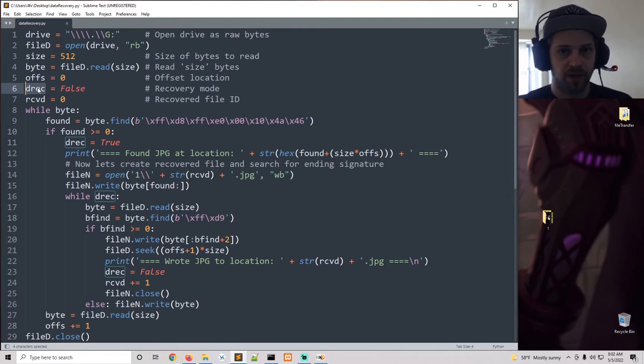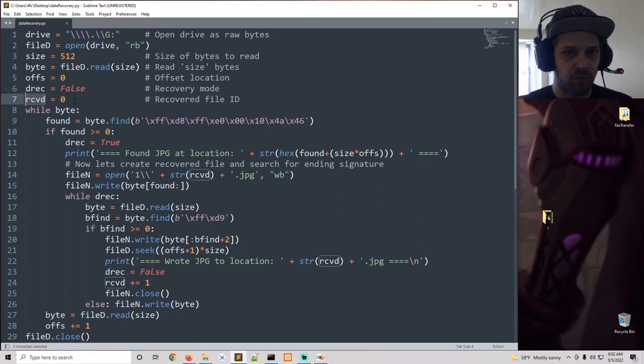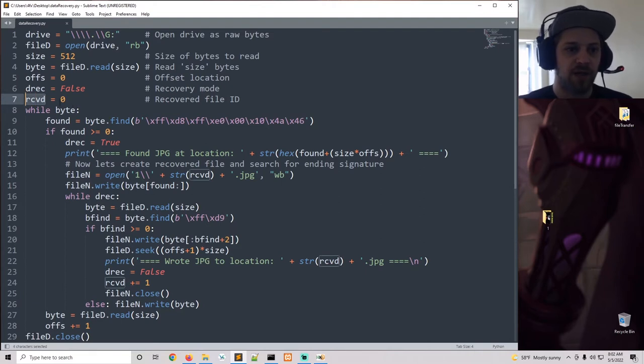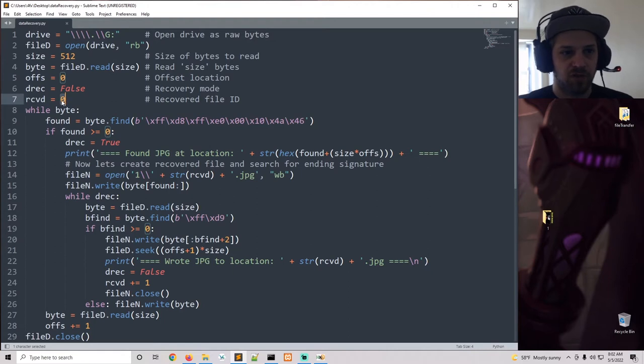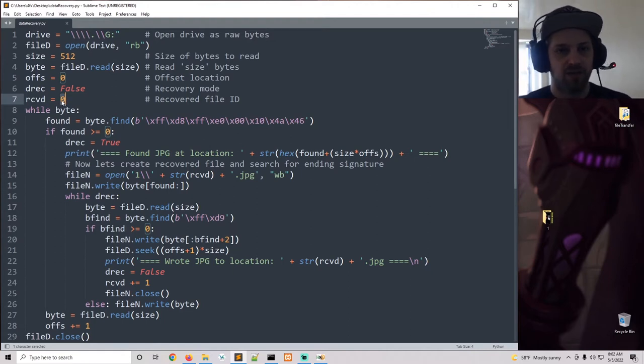Then we have the data recovery mode. This will activate whenever we locate a file with that signature that we are attempting to recover. And we have the recovered variable which basically will keep track of the file names. So it starts at zero, so zero.jpeg, one.jpeg, and so on, so we don't have the same name for all the images.